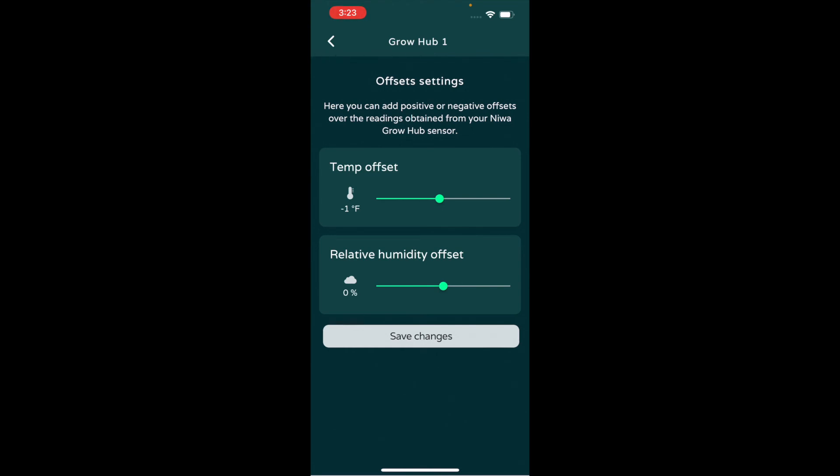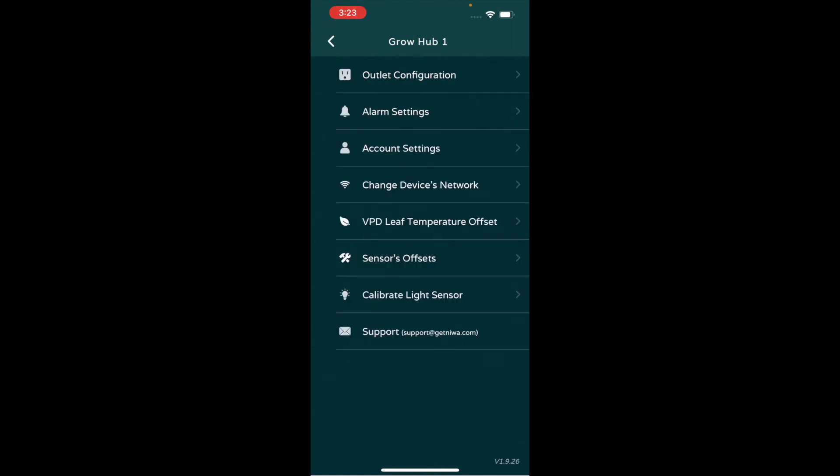I actually did this with the Neewa, and through all my—I had two thermometers, a Pulse Pro—so I had four readings. And the Neewa, actually the average was only off by one degree and none on the humidity. So it shows you that the temperature and the sensors are accurate.